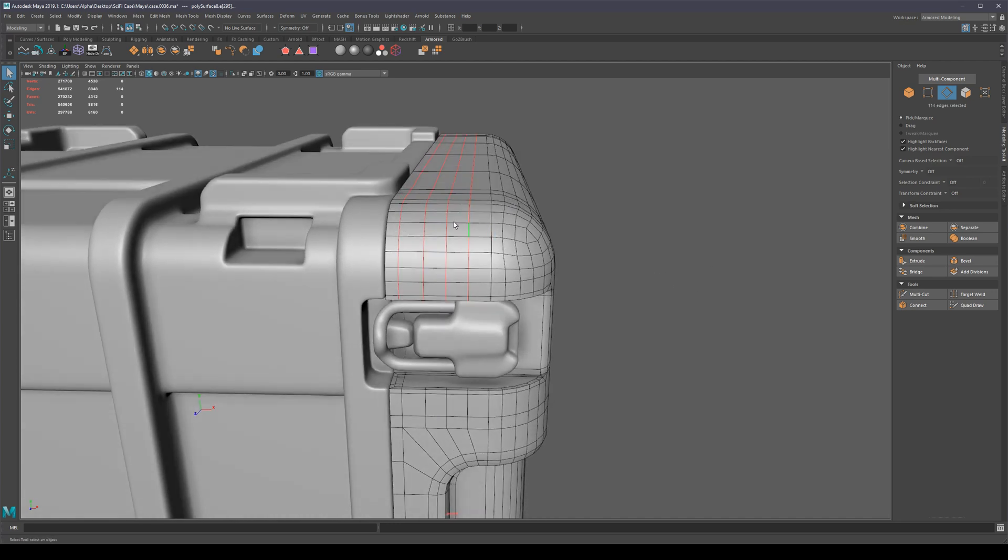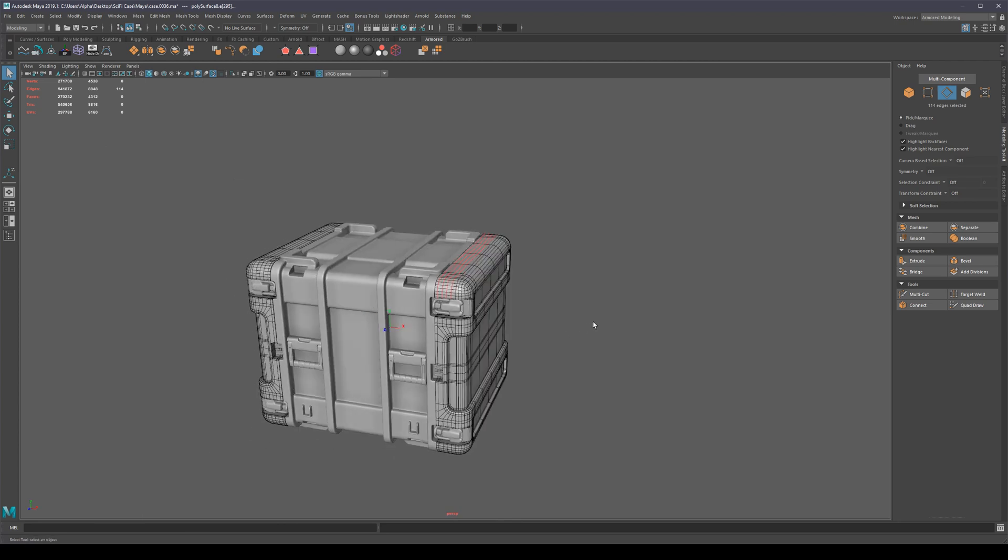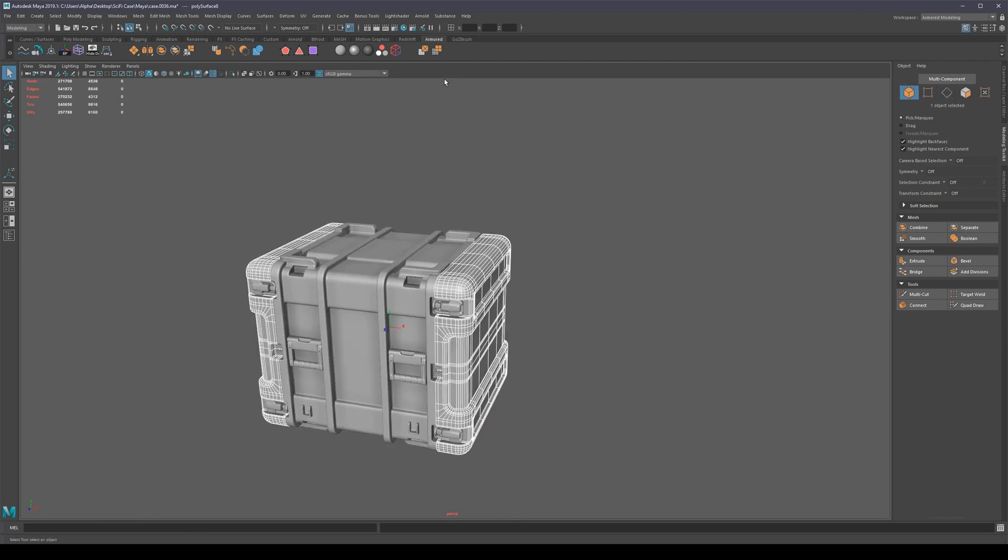I have its equivalent right here. It's just a little script with a few commands that I found on the internet. I very originally called this Select Flat Edges.